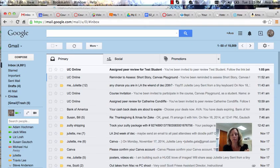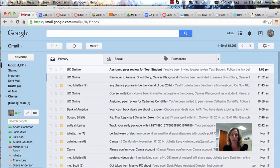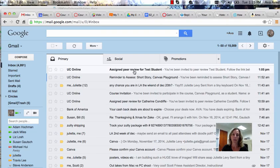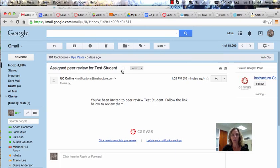In other words, how to find your fellow student's essay or paper that you're going to review for your peer review. Once Canvas assigns you a peer review, you will probably get an email that says you've been assigned a peer review for, in this case, Test Student.